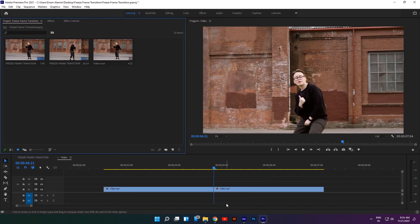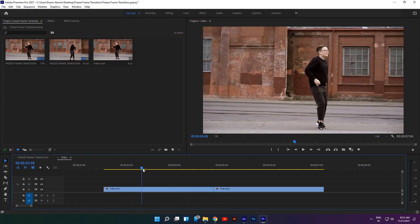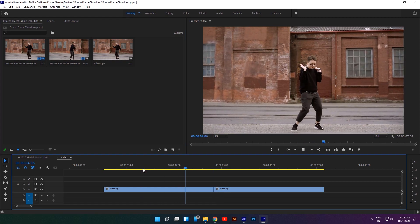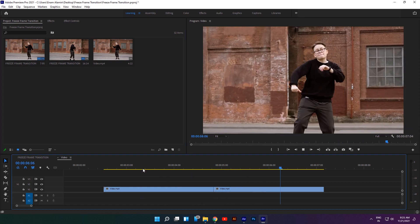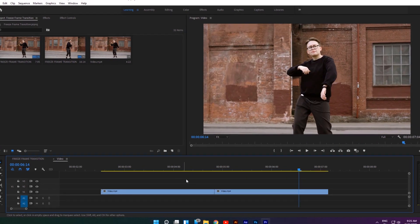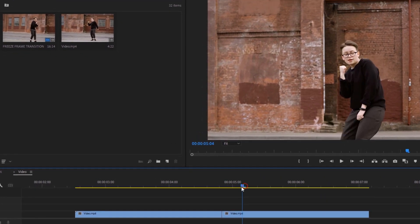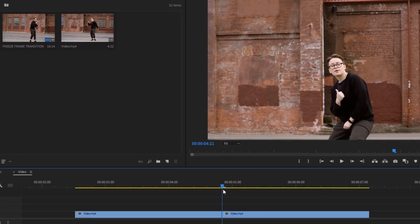Now let's see how to make the first freeze frame transition. First, import your clip to the timeline, then move your time indicator to the first frame of the second clip.